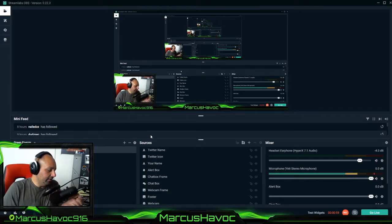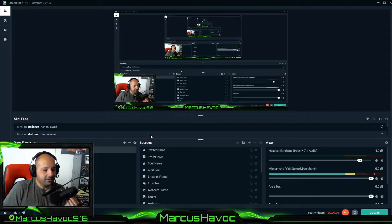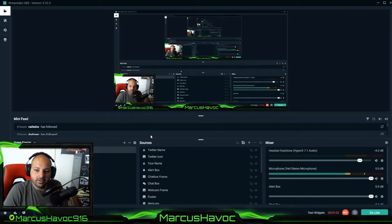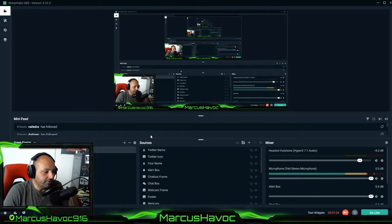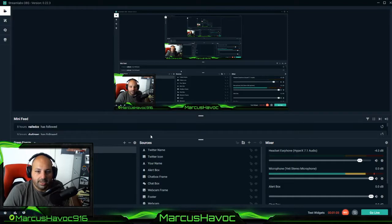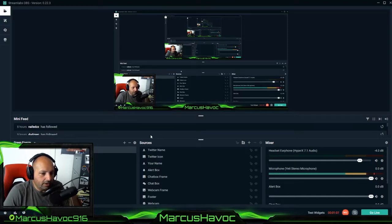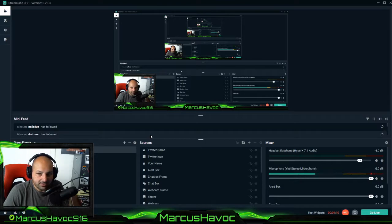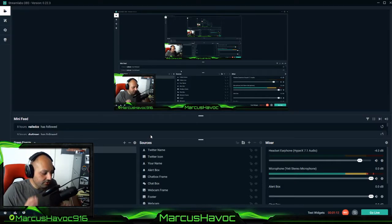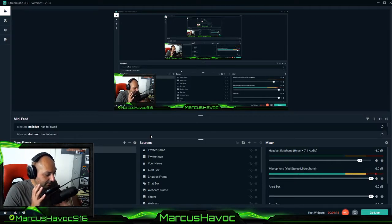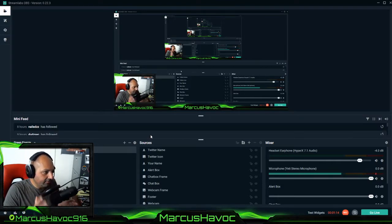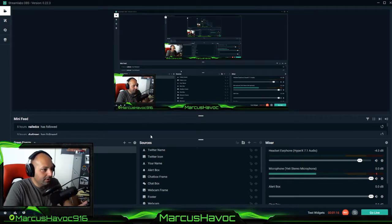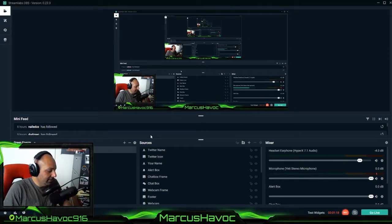Secondly the Blue Yeti on the back has four settings you could just google this - stereo, cardioid, omnidirectional and bidirectional. Obviously for streaming or podcasting you're going to want to go cardioid mode because you just want it to capture what's coming in front of it. It won't capture what's coming behind here.